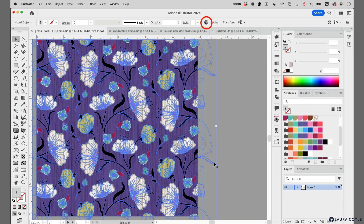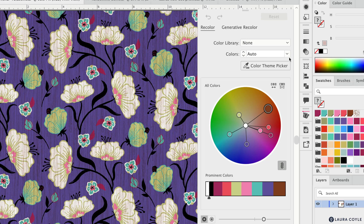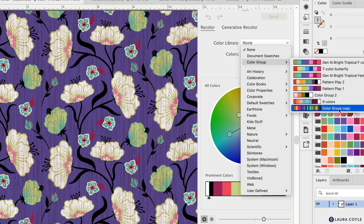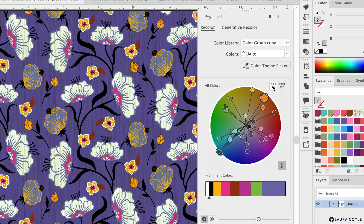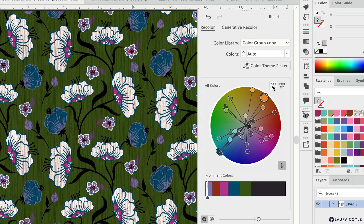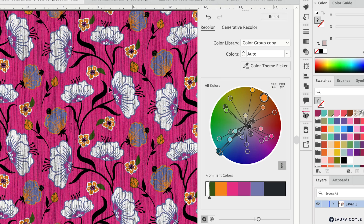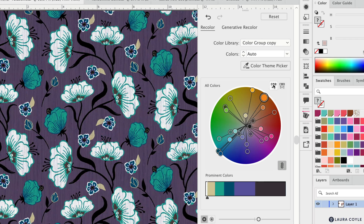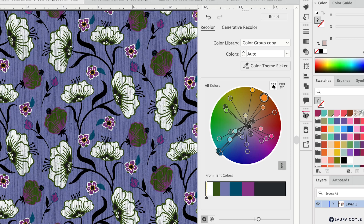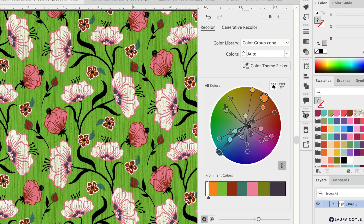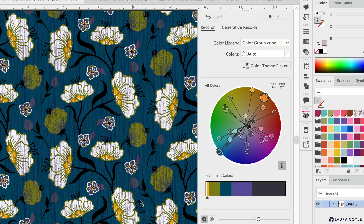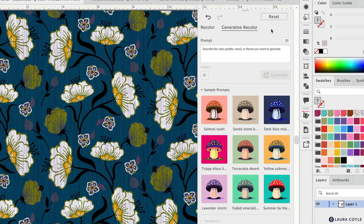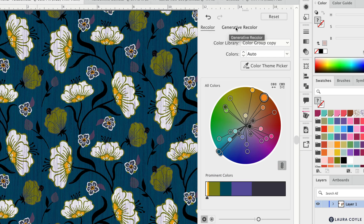First I'm going to select the art and go into recolor artwork, and for fun let's choose another color group. I've got one right here that's really large and it does a really interesting transformation. As I click through I'm seeing all of these different options, but one thing I'm noticing is that the black stems are staying black and the white flowers are staying white.